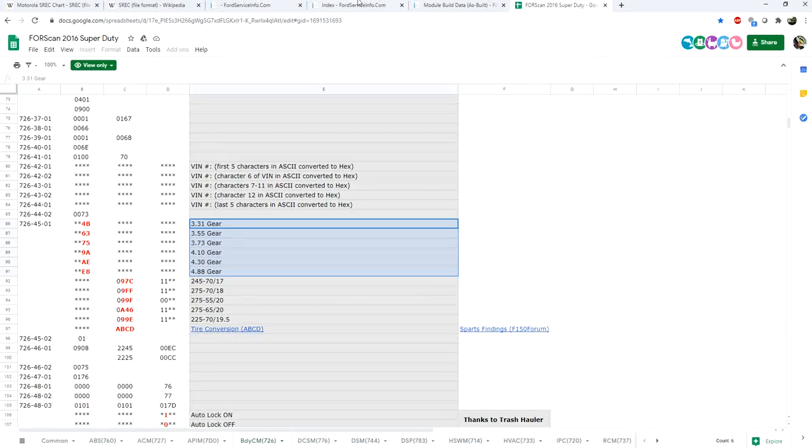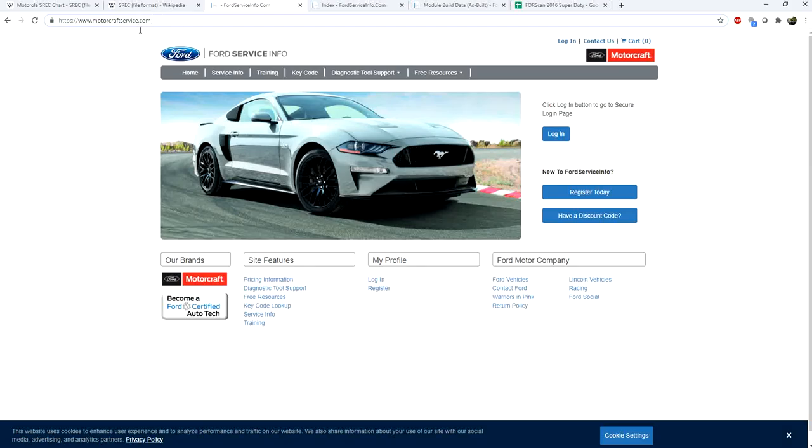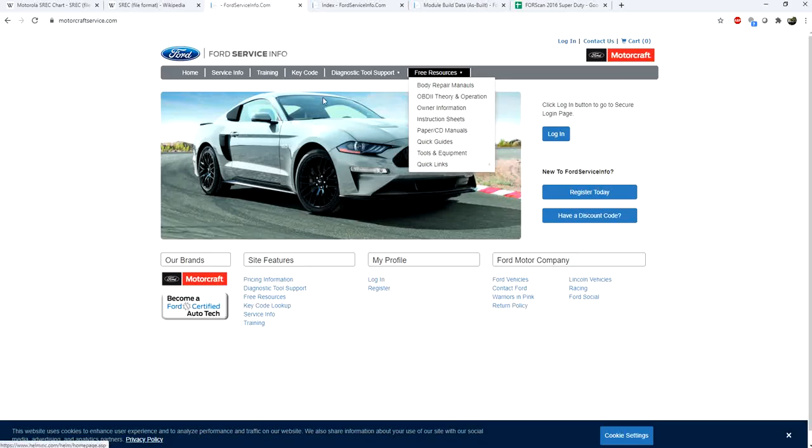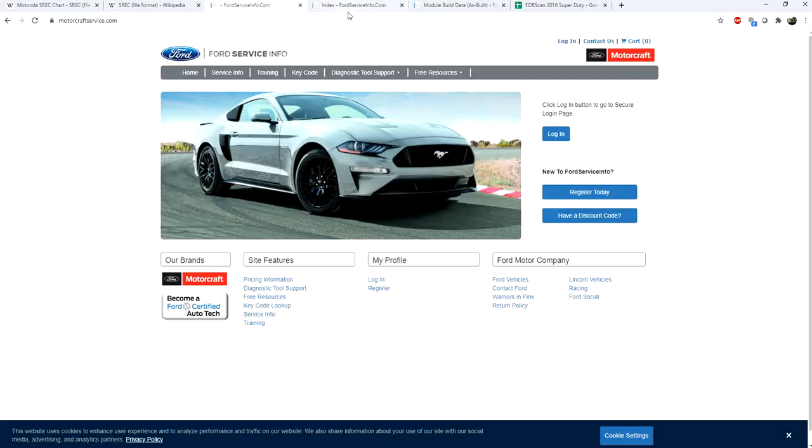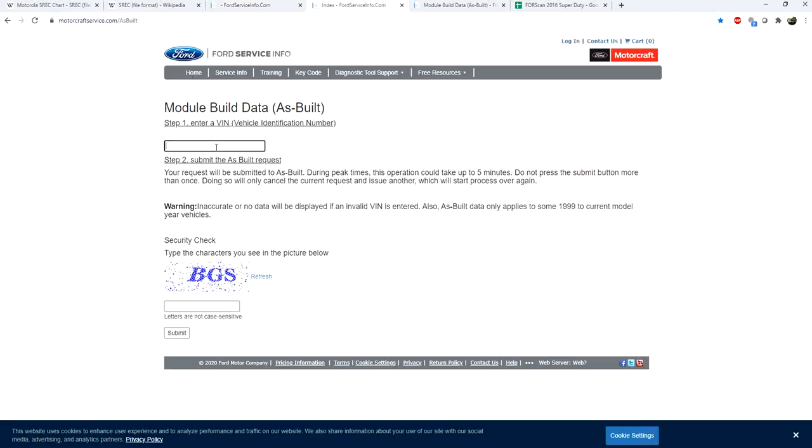One really important thing is to always either save this data or know where to get this data. If you guys are familiar with Ford, you know that there is this website, MotorcraftService.com. You can visit this website and there's a ton of free resources. There's manuals, there's data sheets, quick guides, all sorts of stuff, and this is usually actually used within the service departments at Ford.